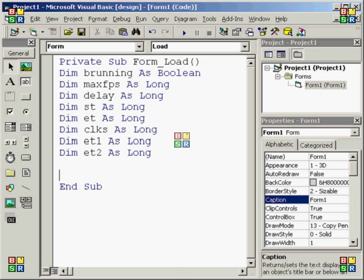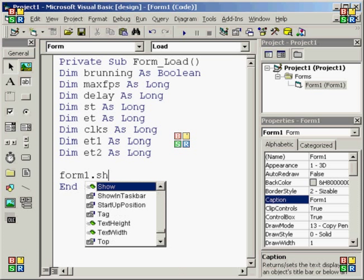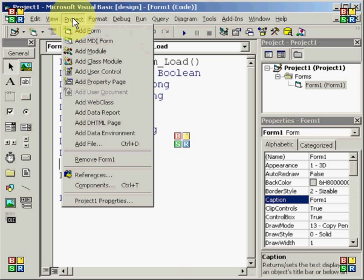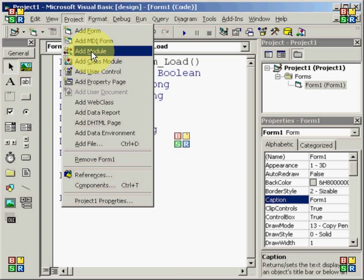So, the next thing we're going to do is type form1.show, and just leave that as it is for now. We need to do one more thing before we go any further. You should do this now.